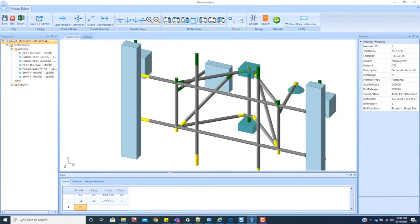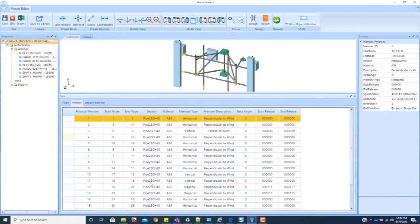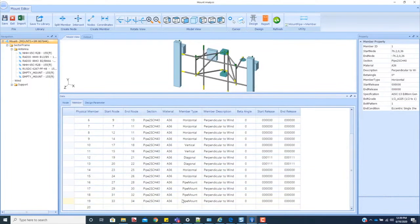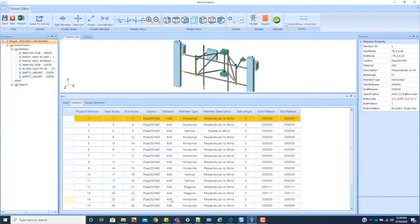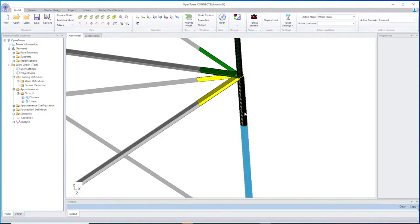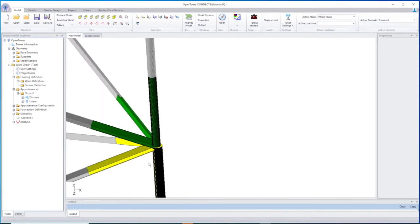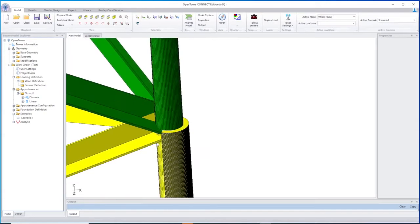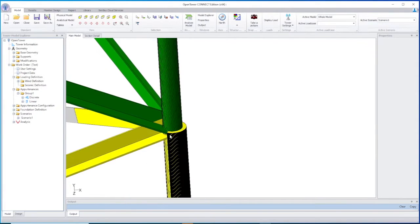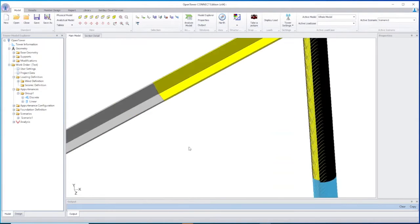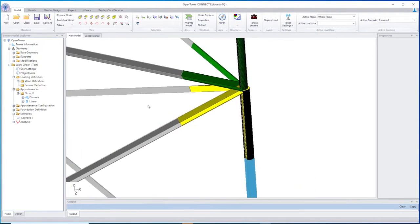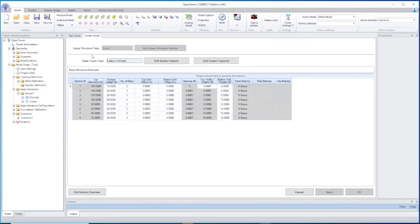With OpenTower, engineers will appreciate the one source of truth to help them easily manage changes. And since there are both graphical and text-based definitions of tower structures, as well as powerful physical 3D modeling, they'll enjoy improved accuracy.